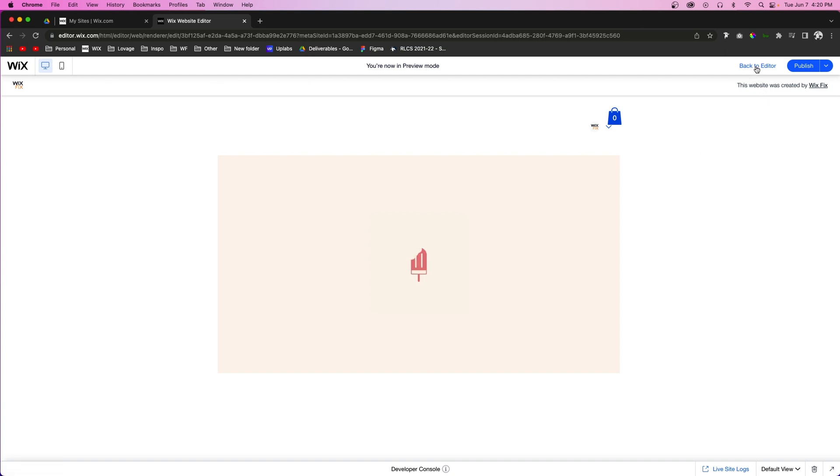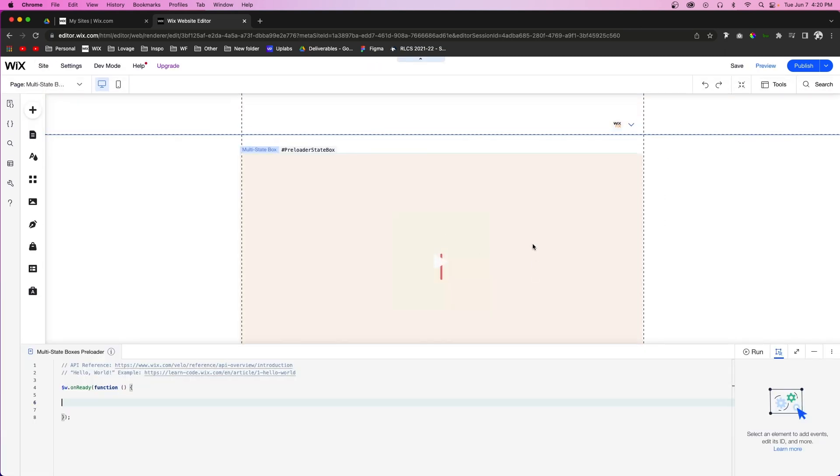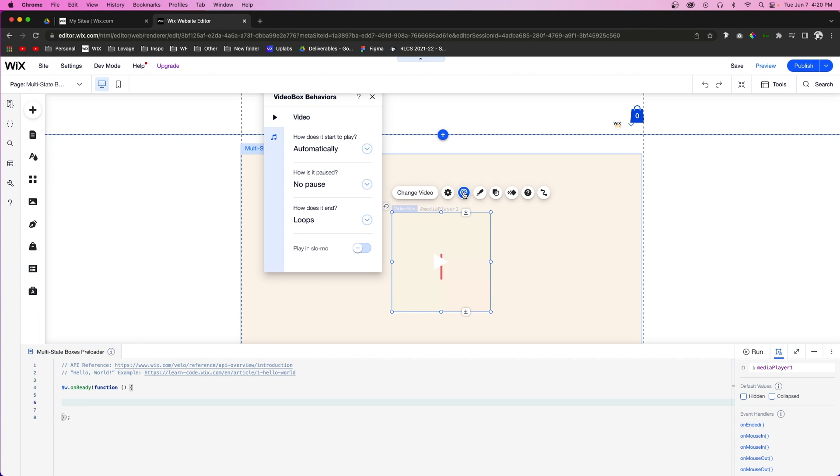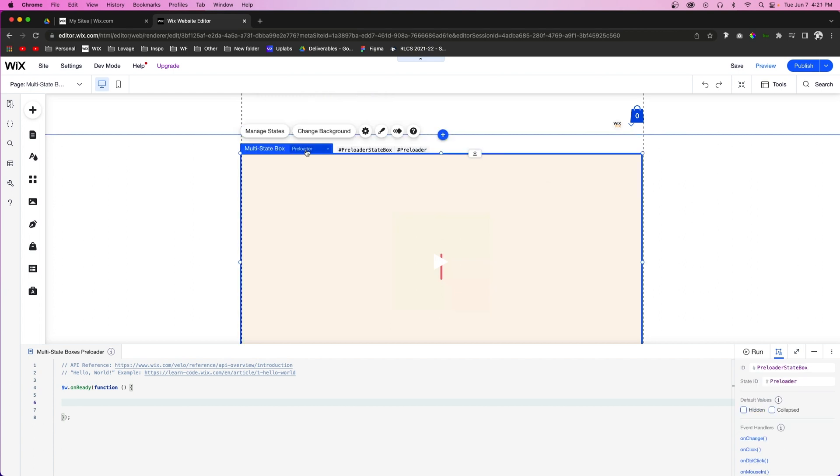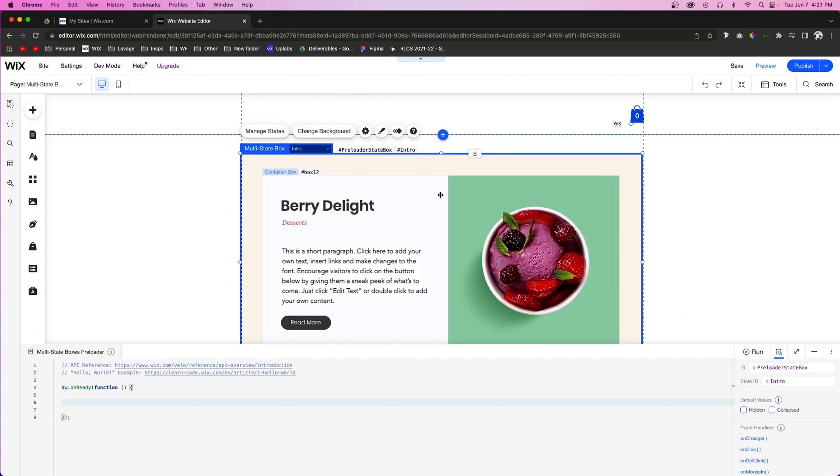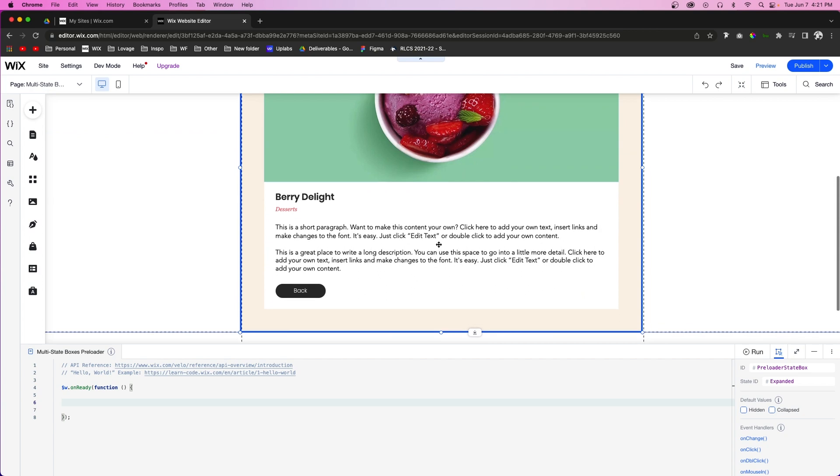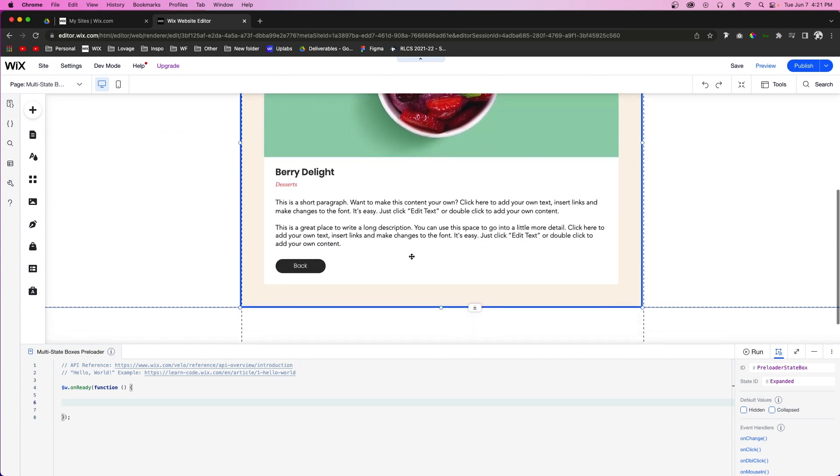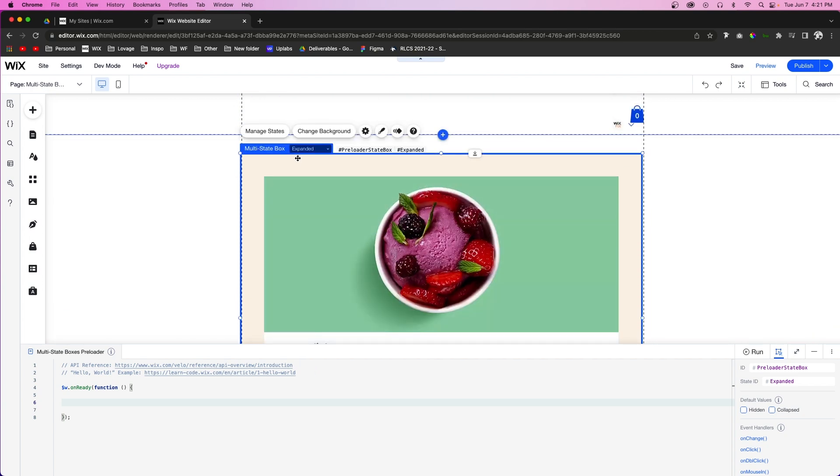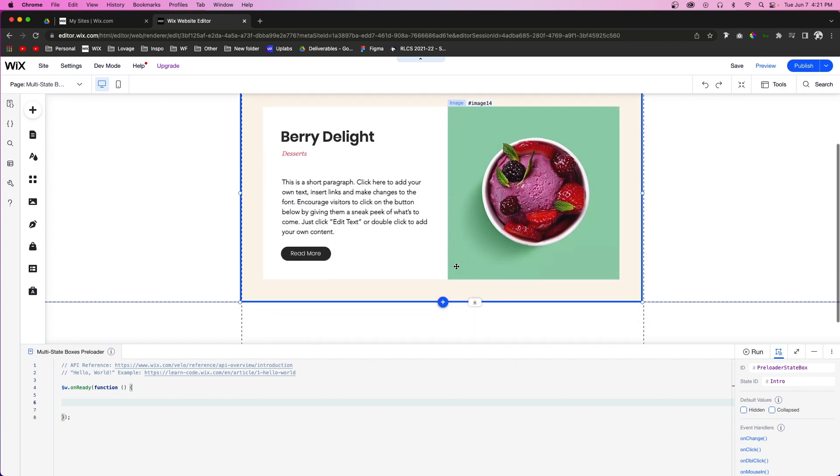So what we need to do is actually come back into the editor. And what I want to do is come into the settings for this video. We're going to go into behaviors. And when it ends, we want it to stop completely. Once this video ends, then we want to go into the intro. And then if the user selects this read more button, then we want to go to the expanded mode. And then if they select back, then we want to go back to the intro.